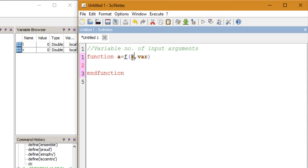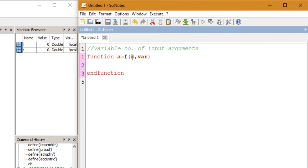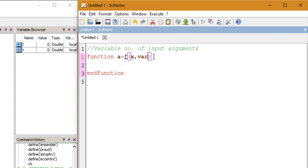Specifically, I want this function F to return X squared if the user enters only one input argument, or return the sum of X and W if the user inputs both arguments. So how do we do that? We'll make use of a function called ARGN.